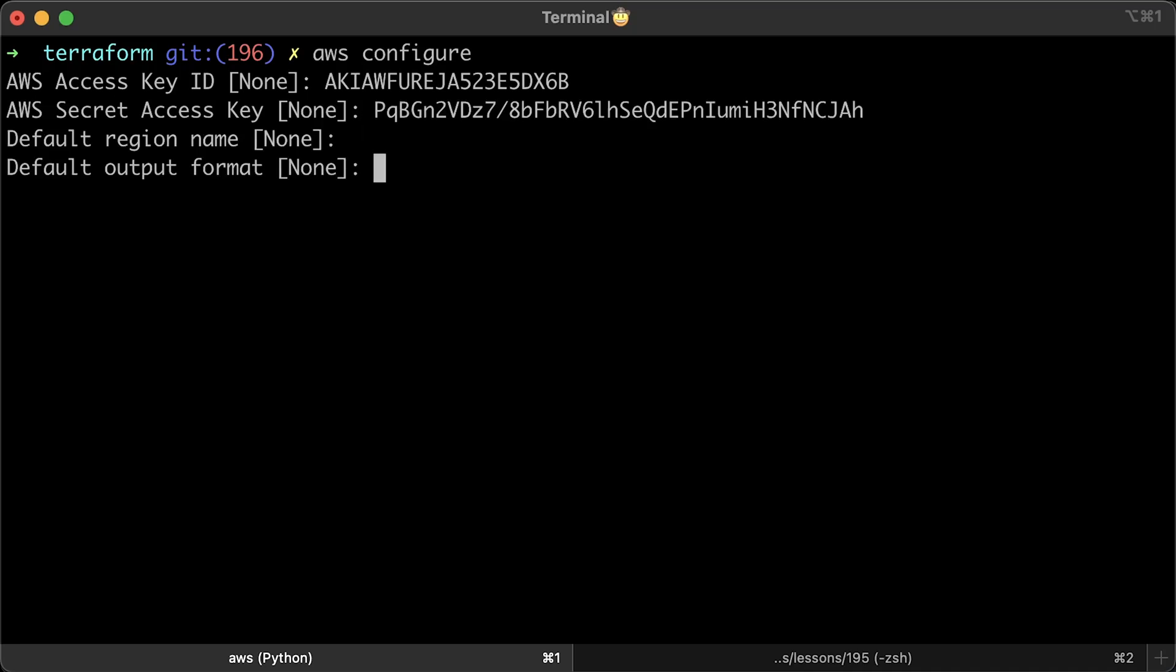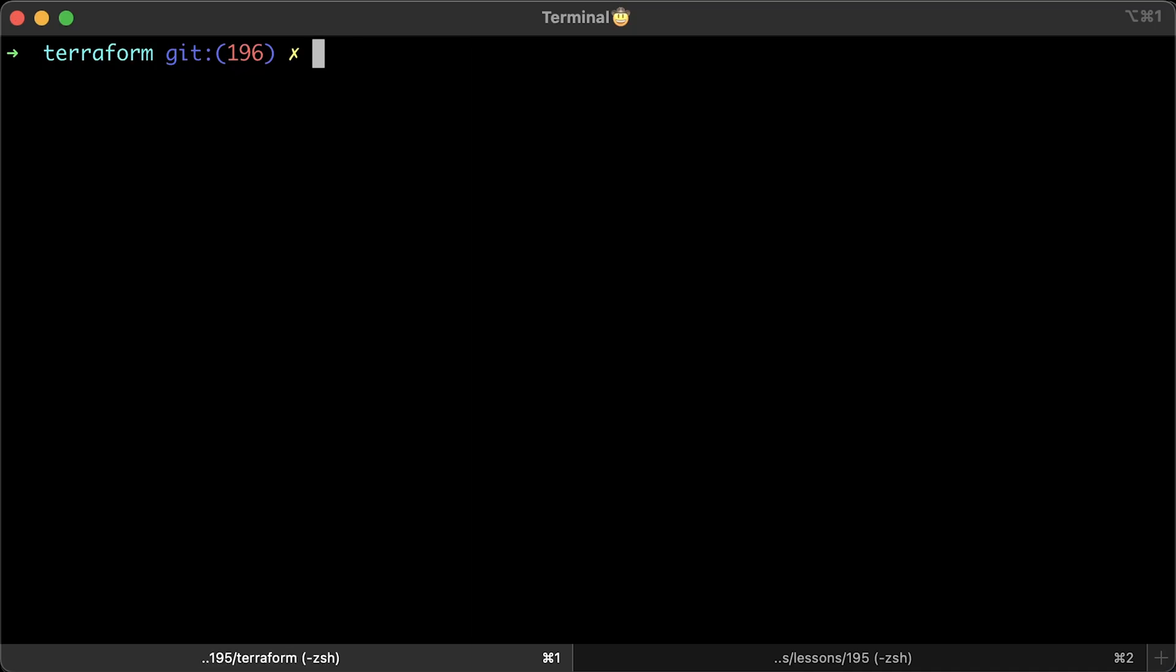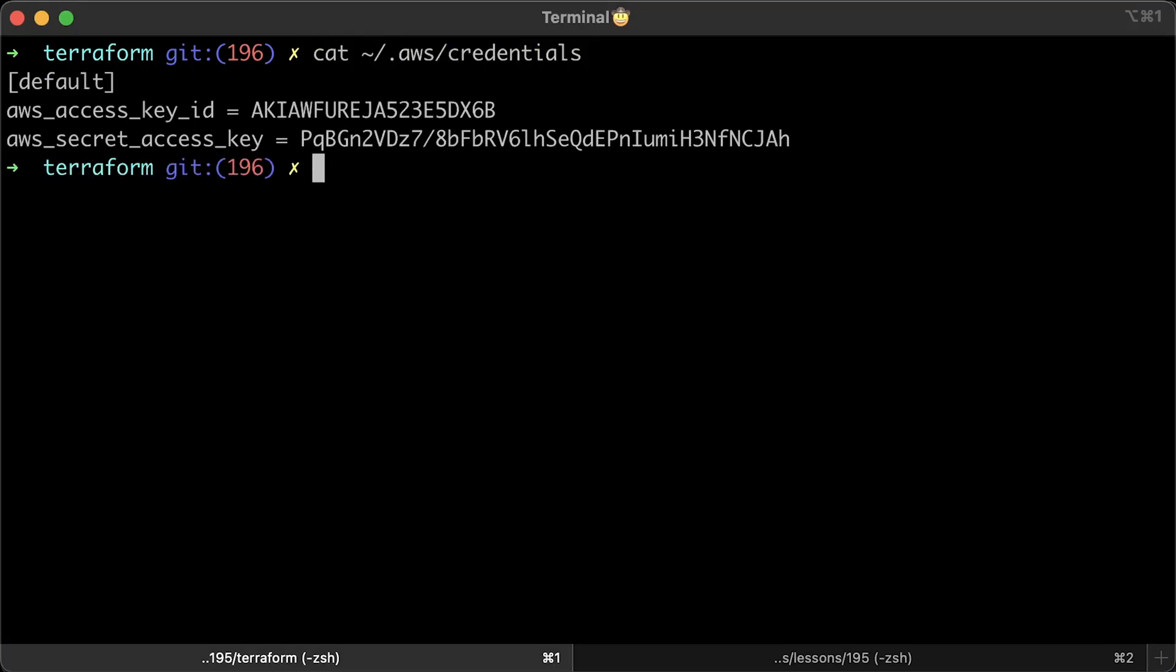You can leave other settings empty. Alright, now, AWS Terraform provider will use this default profile. You can use other authentication methods. Generally, the best practice is not to use authentication method with long-lived credentials and instead use IAM roles with short-lived credential tokens. But that's out of scope of this tutorial. So, these are your default credentials and the default profile.